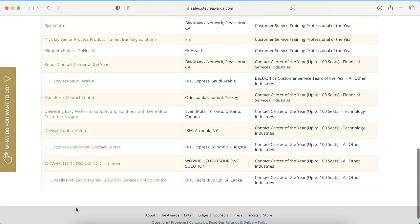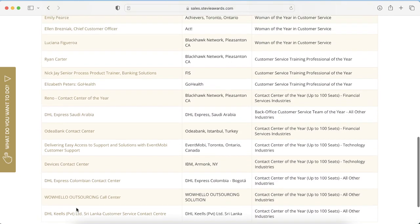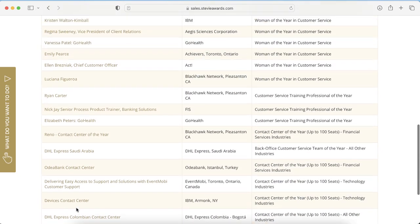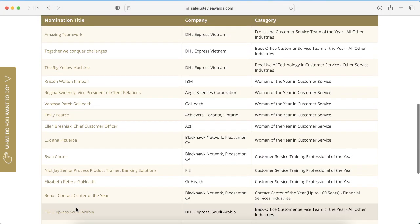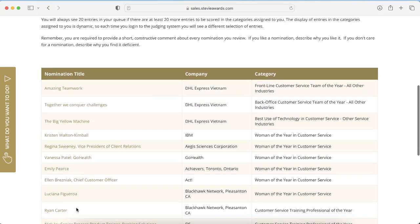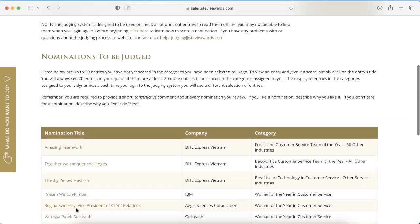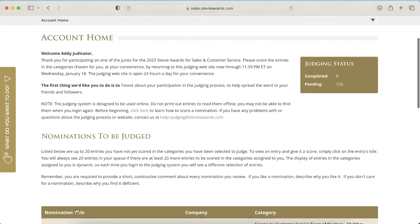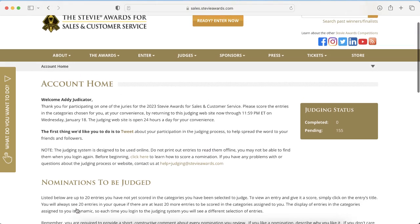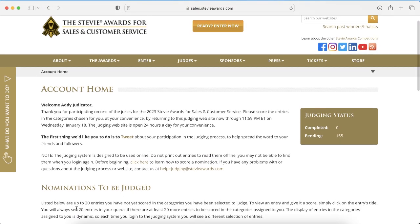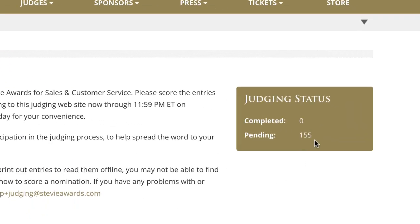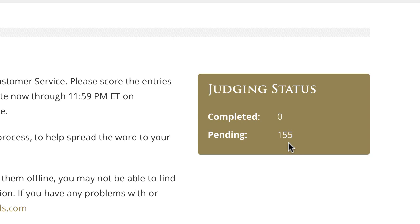You'll always see 20 entries here if there are at least that many still to be judged in your queue. So don't panic if your list doesn't seem to be getting any shorter, because the system will always backfill from other entries in your queue. It's easy to see how many entries are still to be judged in your queue and how many you've already judged.